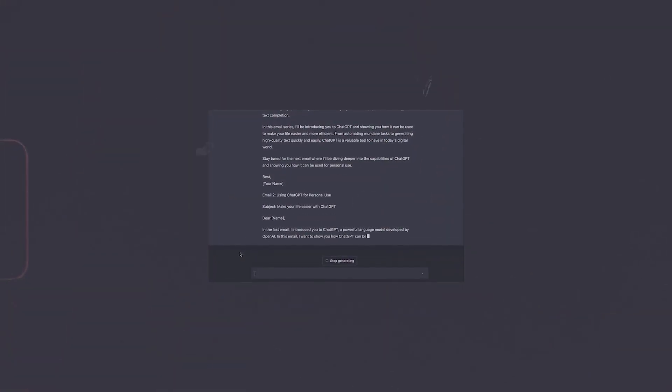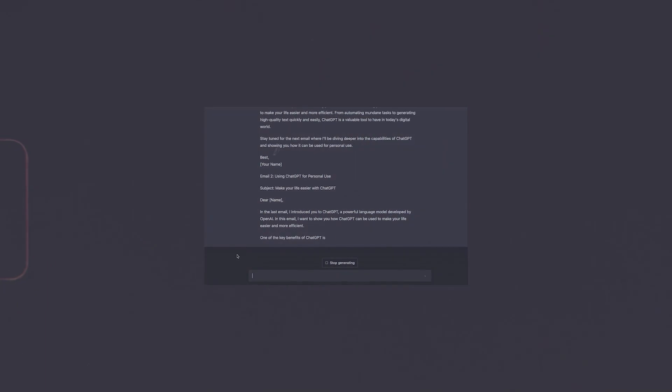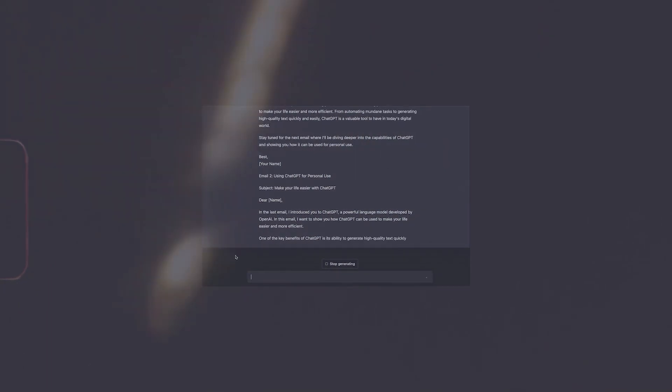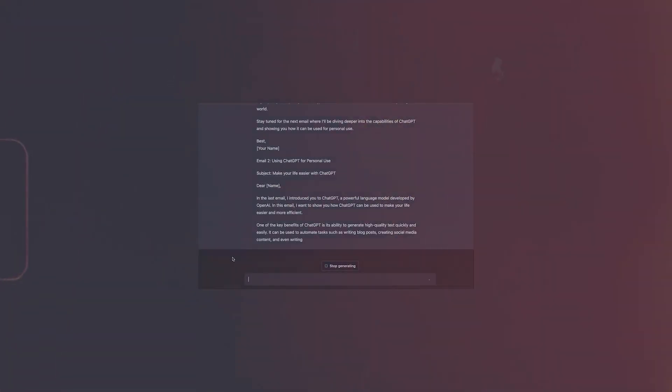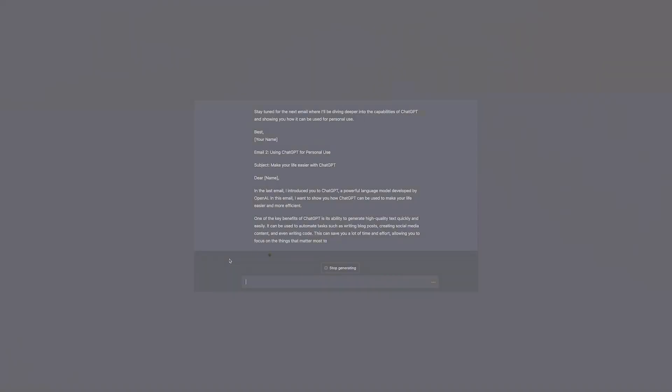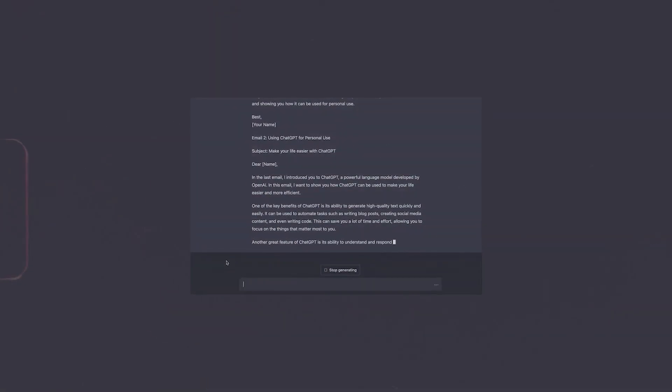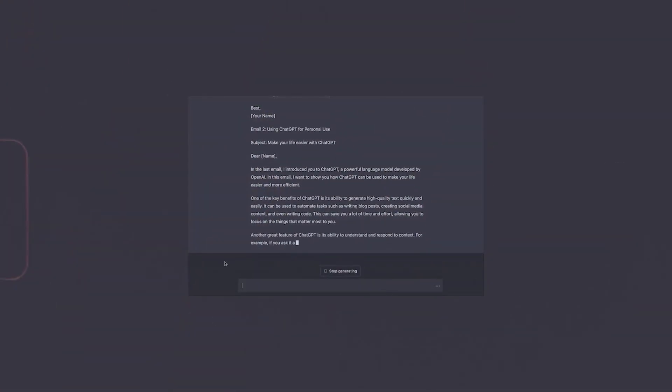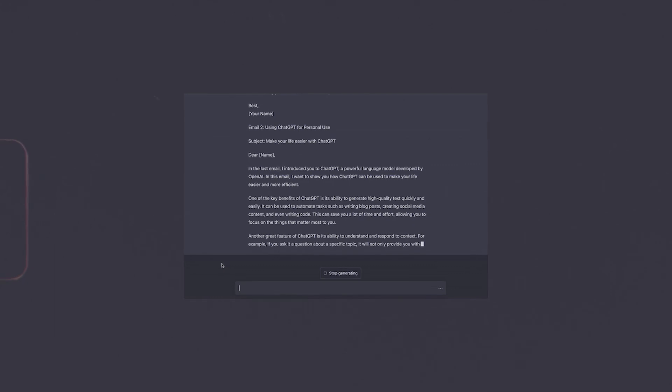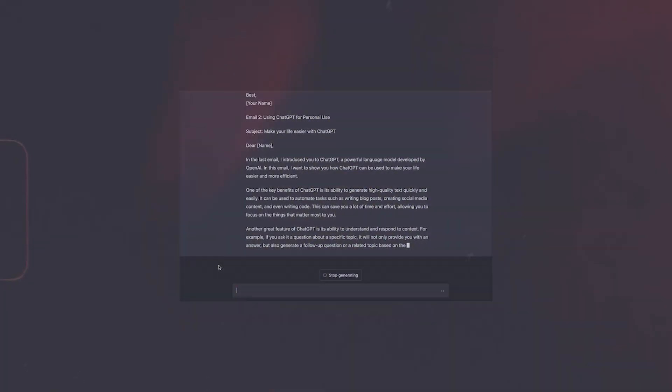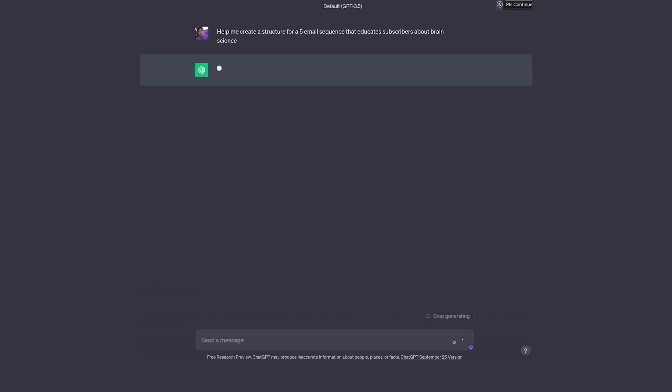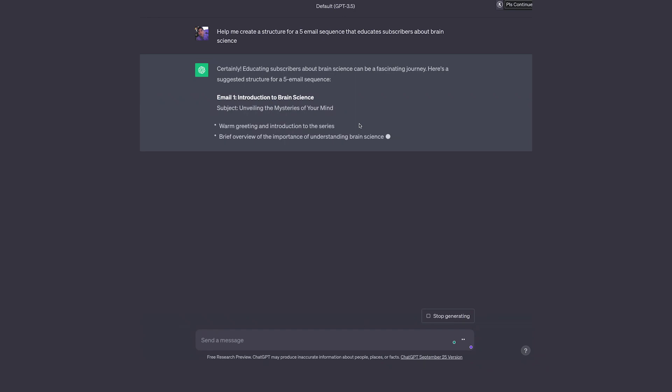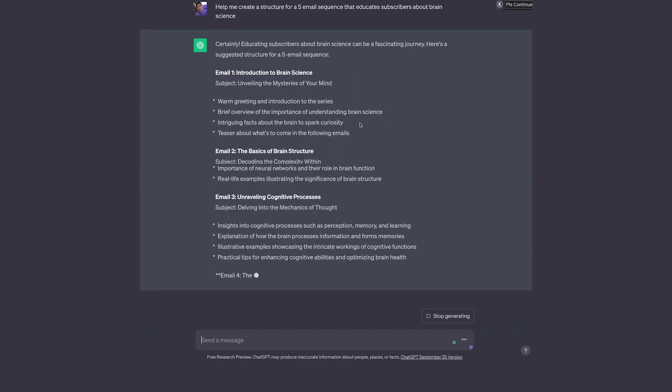You can leverage ChatGPT in several ways to help optimize everything about your email management and marketing. While I won't go into all of those ways in detail because I'll save that for another video, one of the straightforward ways is to help you write email sequences. For example, you might write 'Help me create a structure for a five email sequence that educates my subscribers about brain science.'